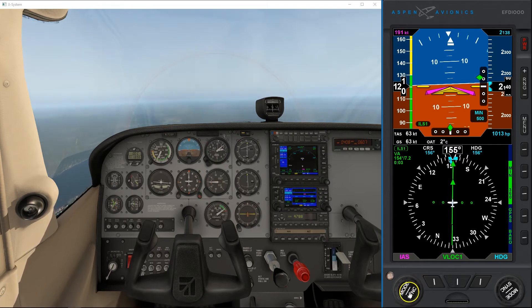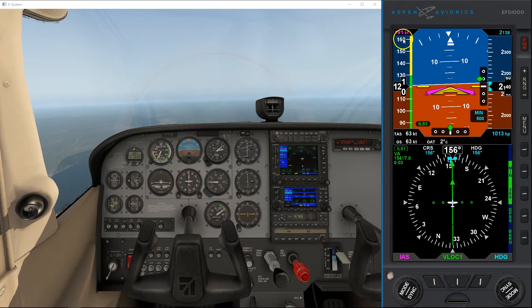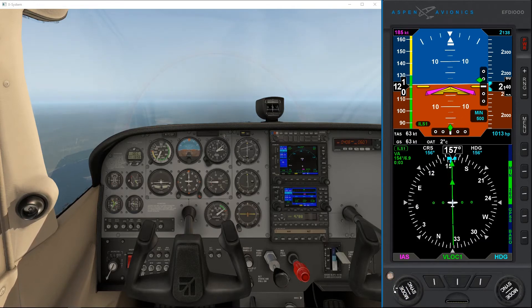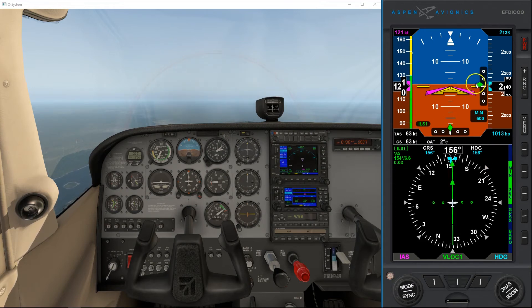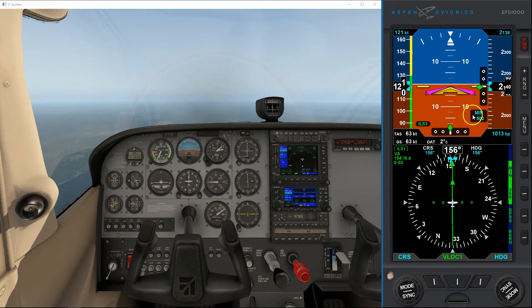We can also set our indicated airspeed bug. Right now it's on 191, which is a bit high, so I can turn it down, or I can just press and hold and it will synchronize with my current speed. You see the glide slope diamond coming down. It will give us a warning at 500 feet, or when we get below 500 feet.